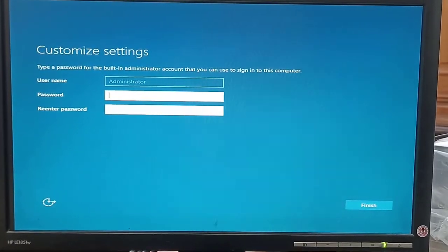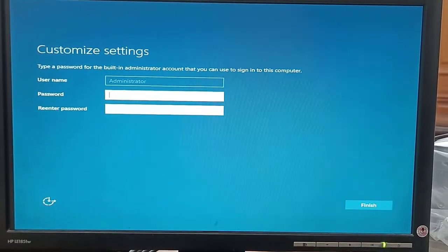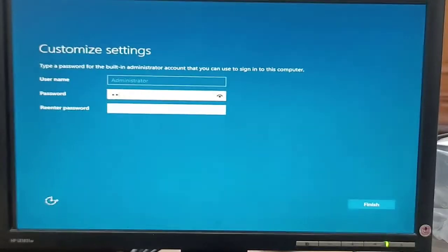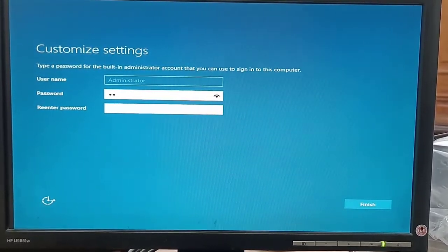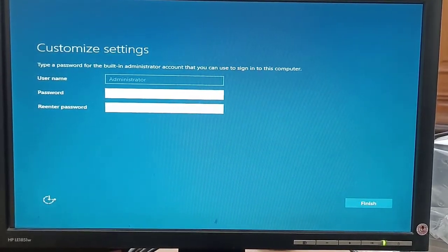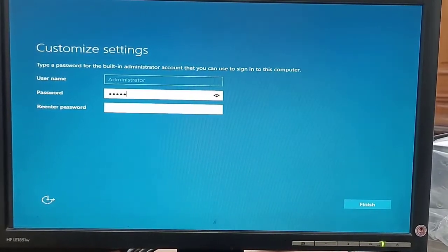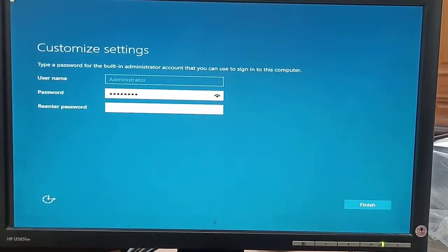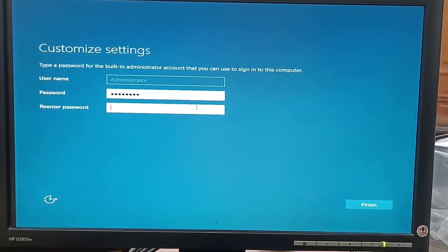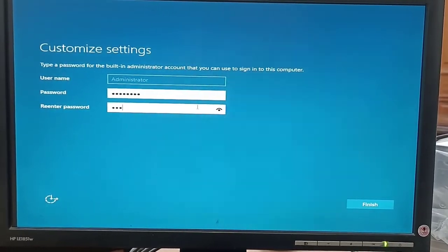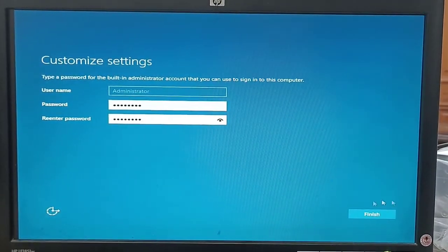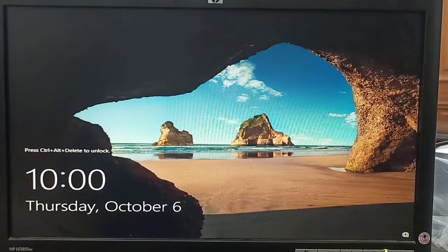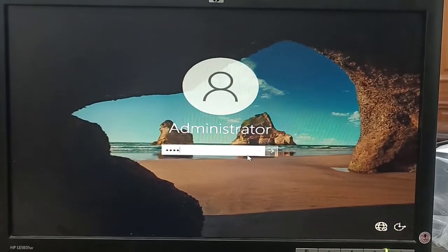We need to use a password for Windows Server. Our Windows system has booted. We need to set a password for the administrative user. We can also check the password. We are confirming that the password is the same. All done. We will login with the newly created password.